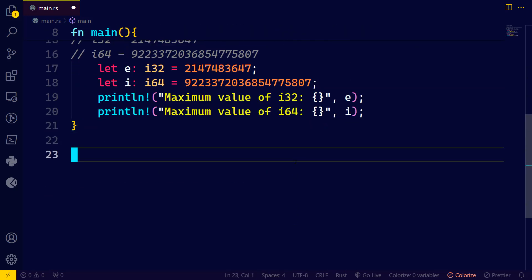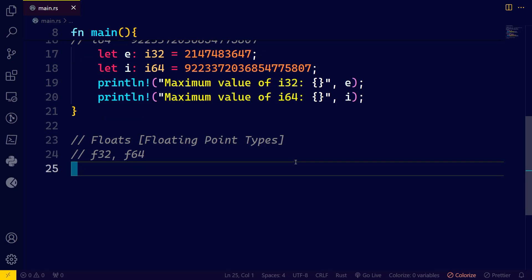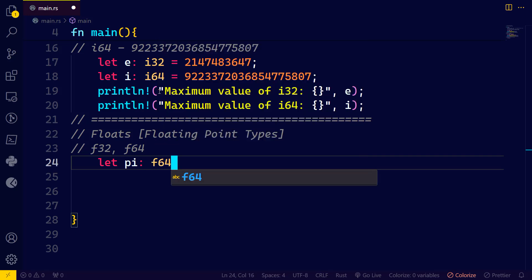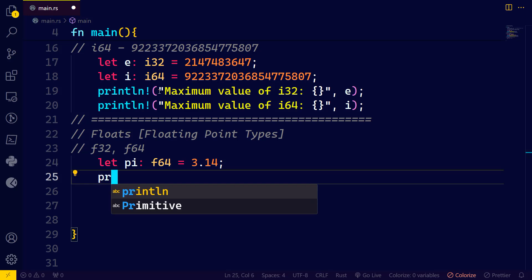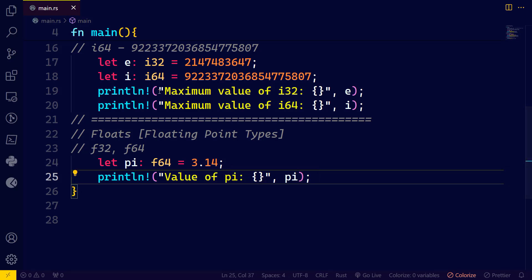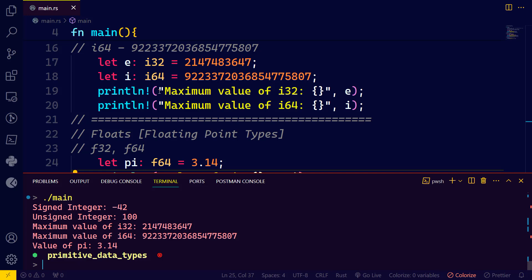Let's now take a look at floats. Floats simply represent numbers with fractional parts. We have only two floating point types in Rust: f32 and f64. Let's create the famous pi of data type f64, equal to 3.14, and print that. No problems — value of pi: 3.14.